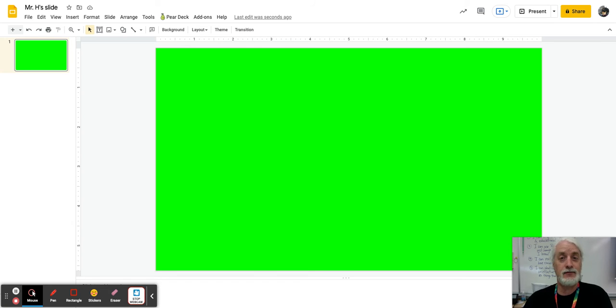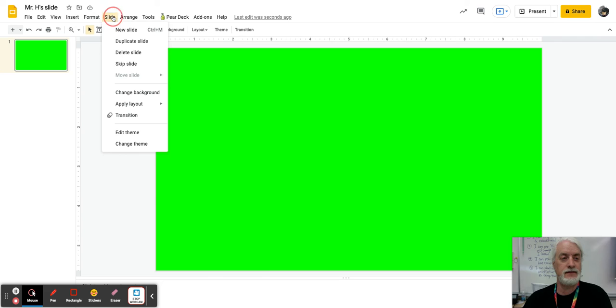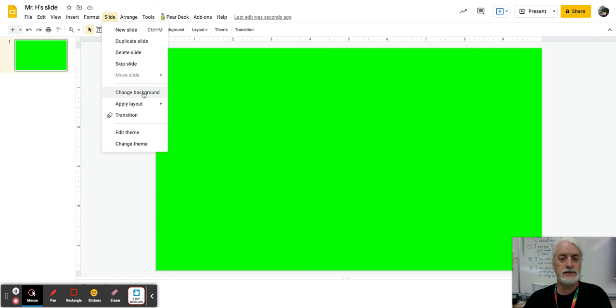A second way that you can do this and get you to the same place is you can go under here where it says slide. And so I go down here to the middle, change background.